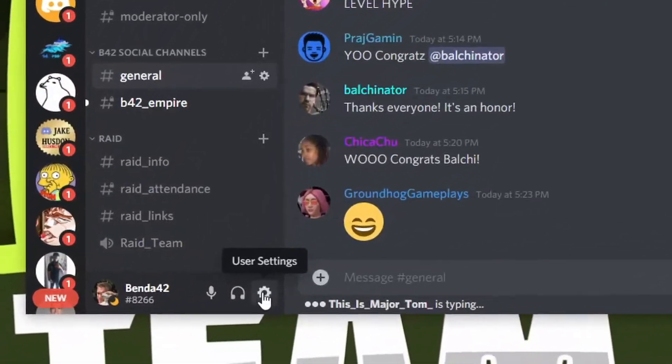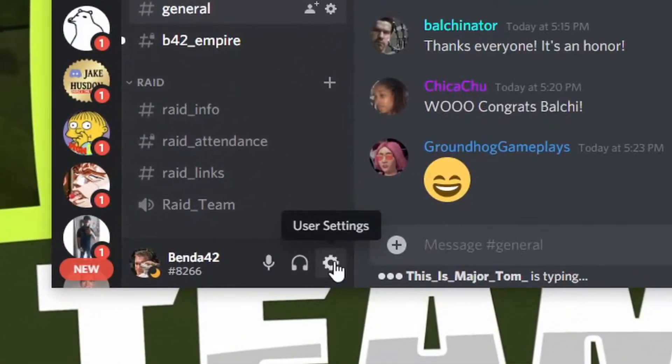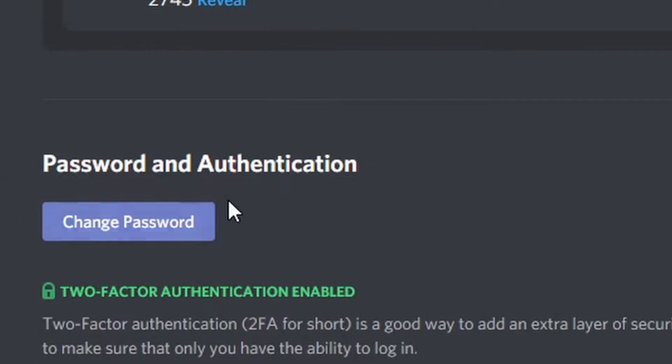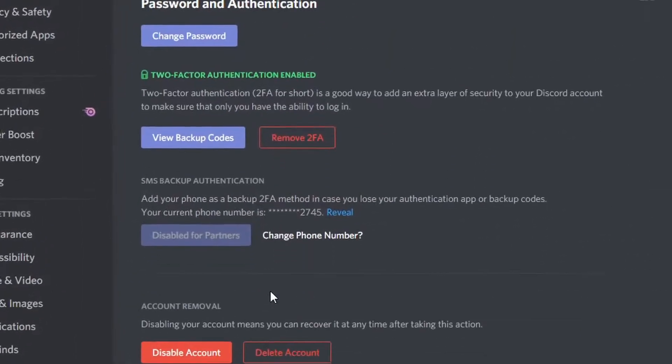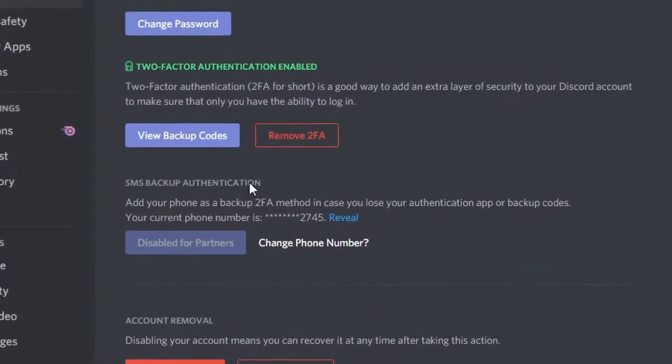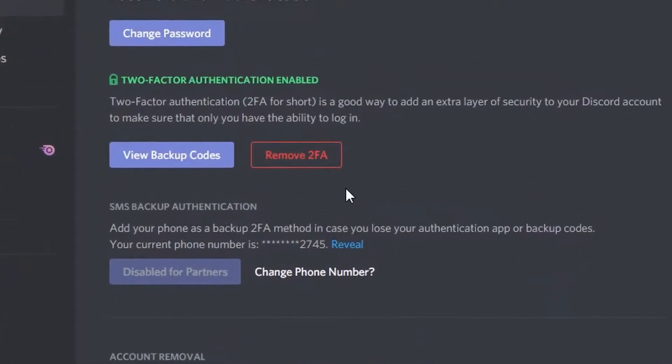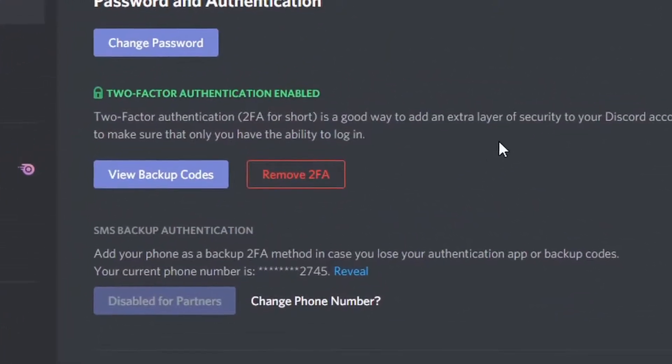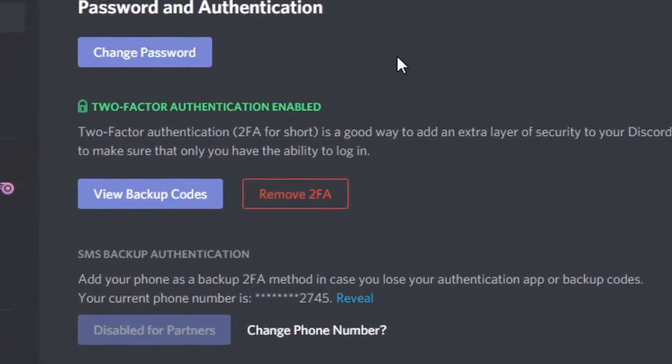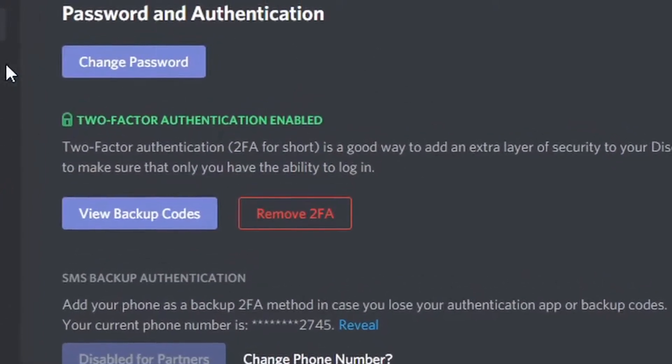We're just going to talk about how you get there, so I figure you could follow the instructions the rest of the way. Let's go ahead and go into our user settings — the little cog wheel down here on the bottom. Click that, and this is where you're going to find your activation for the two-factor authentication right on your page here.